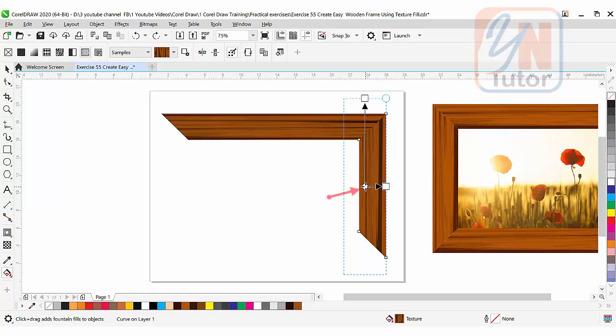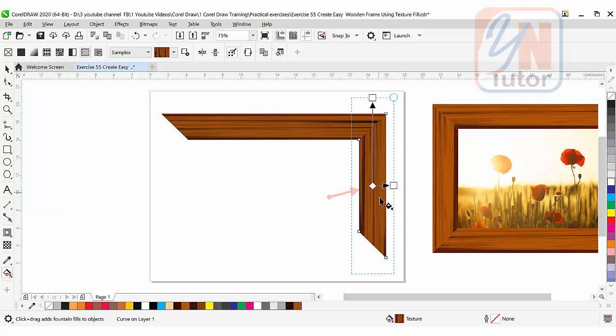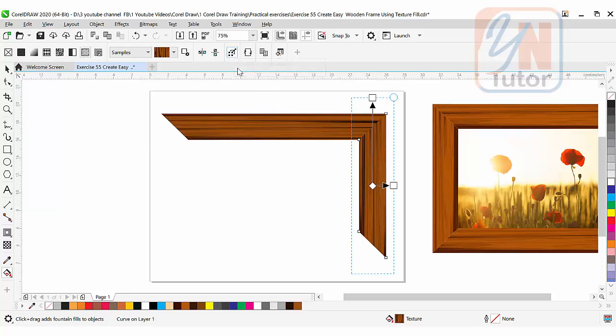From here we can reposition. Press control key. That's fine. Since we copy the fill, you can see here the transform with object is already enabled.